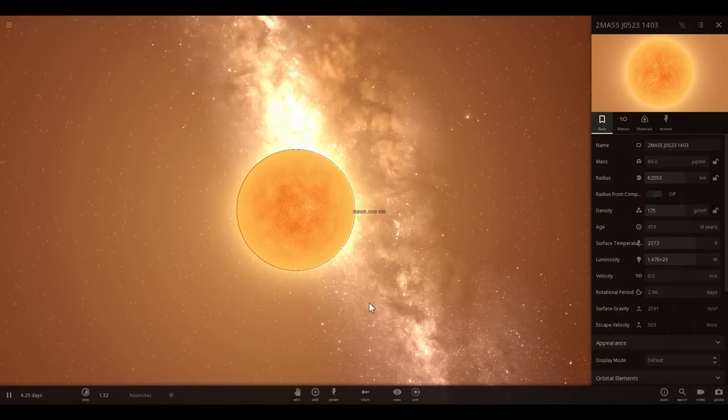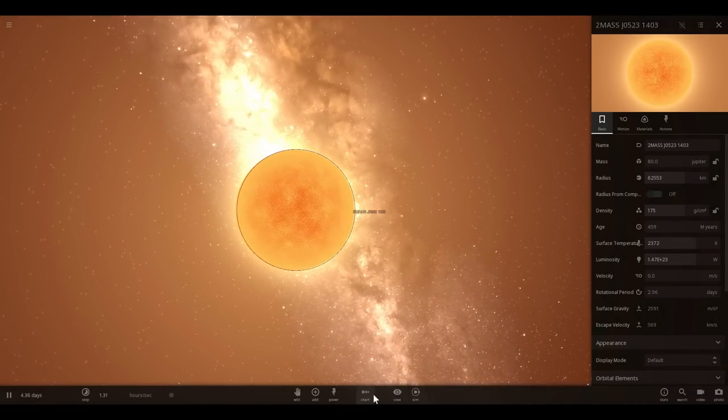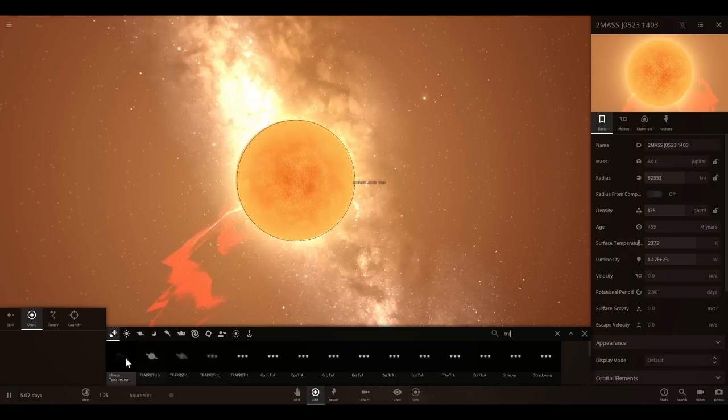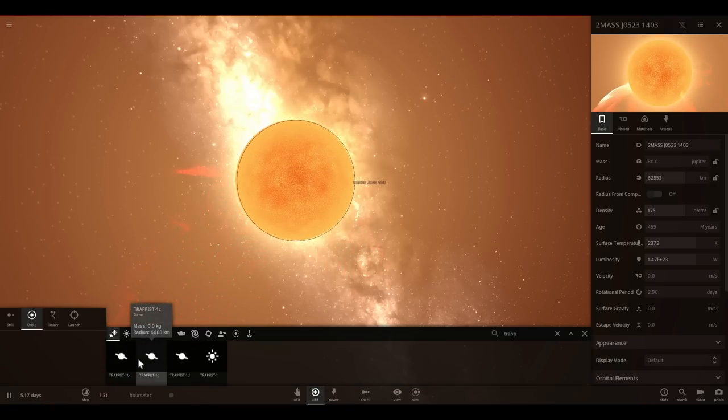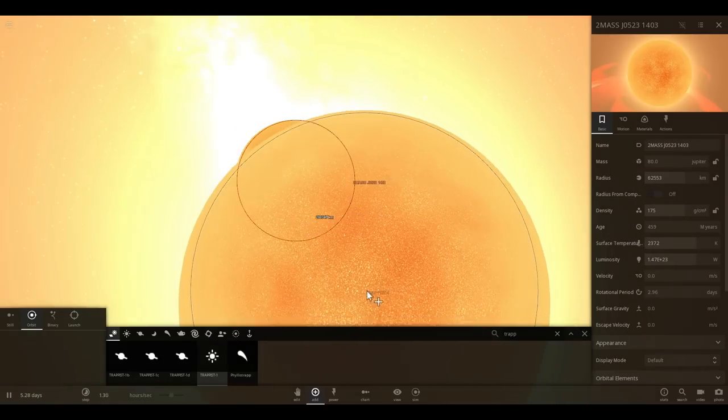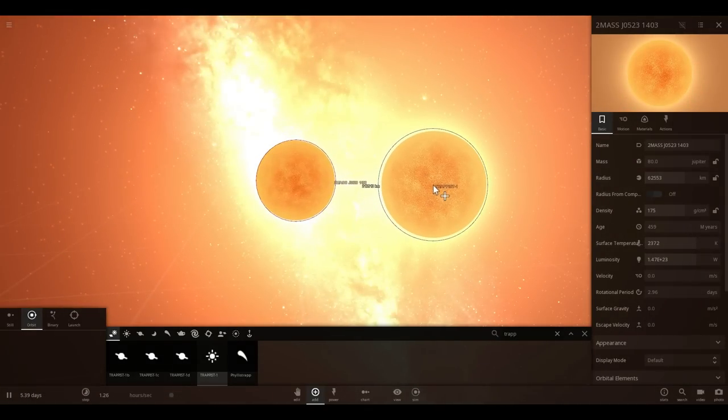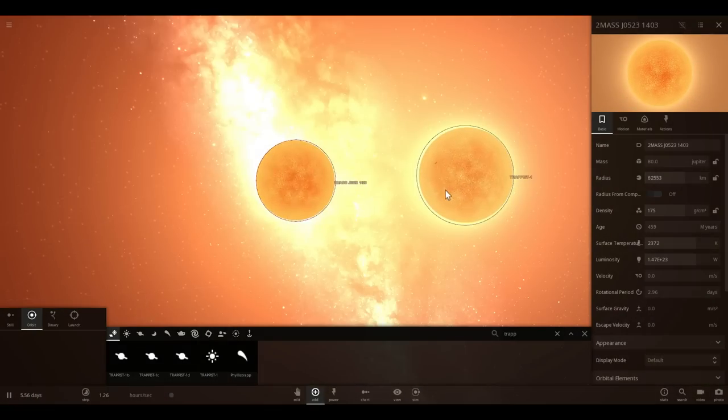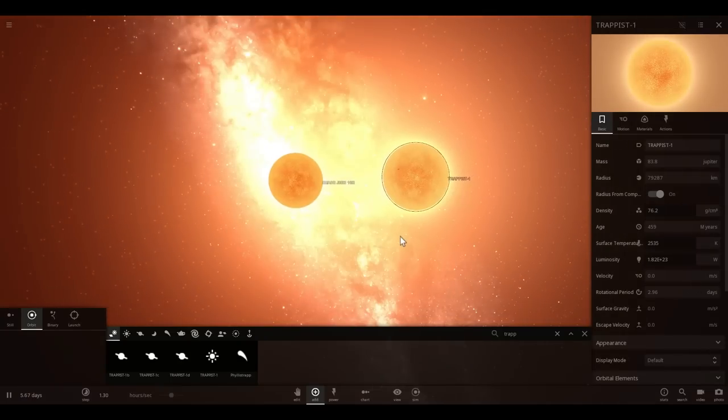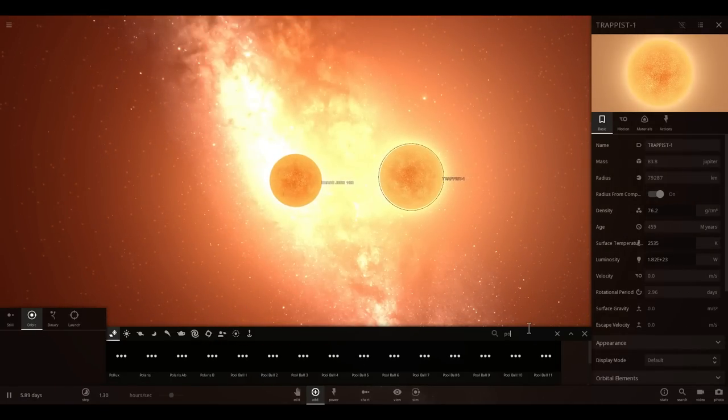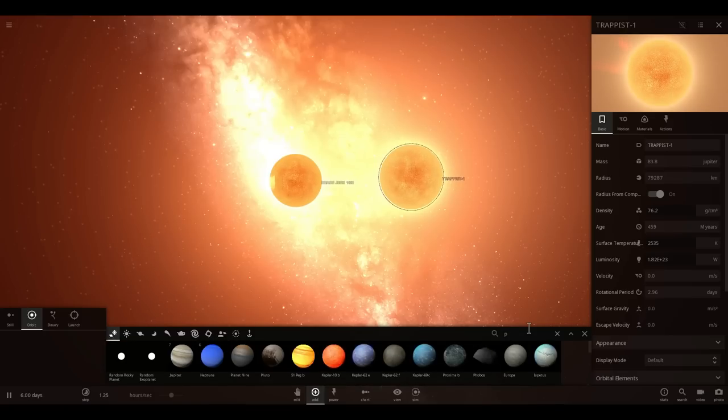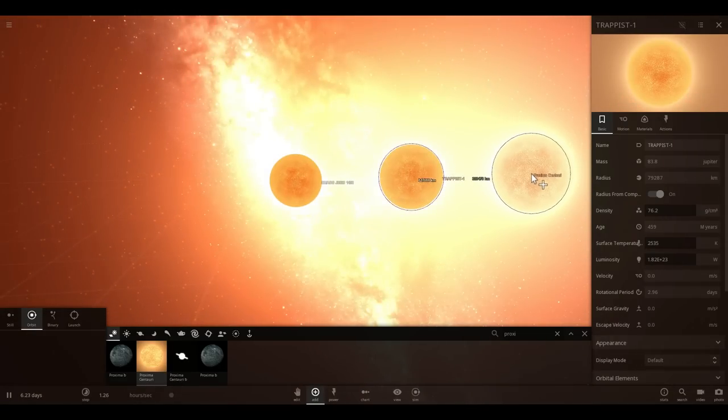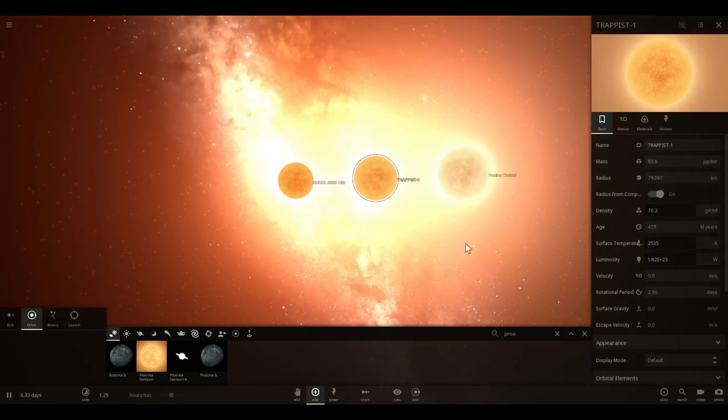Next one we're going to put here is going to be another red dwarf discovered in 2016 that has seven really interesting Earth-like planets orbiting around it and this is the infamous Trappist 1. They're relatively similar in size, they're not very far off from each other. And now we're going to place the closest red dwarf to us, and actually the closest star to us to begin with, Proxima Centauri. So as you can see all three of them are relatively similar in size.